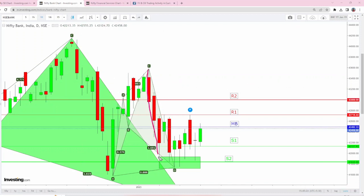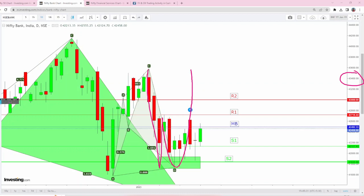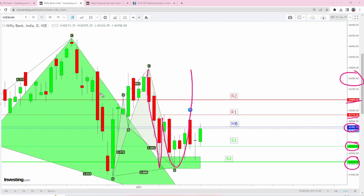Once we have a close above 43,000, then we'll be having a bearish harmonic in the making, pointing at least 43,400 or 43,600 in Bank Nifty. Just remember, tomorrow if it's gap up opening, 42,716 will be R1, 42,492 will be makeup break, 42,127 will be S1, 41,835 will be S2, and 43,000 is R2.